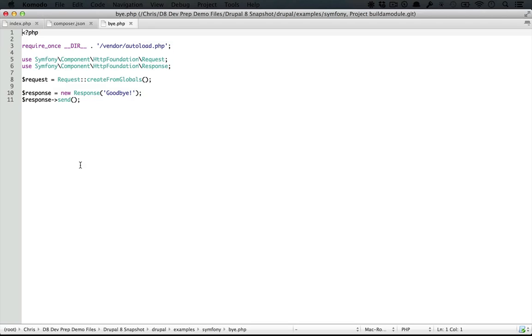Now seeing how much these two files have in common, it would make sense to pull that common code into a single file. So typically the first step would be creating an include file. We'll start out with that and then move on to take a look at why using a front controller makes more sense.